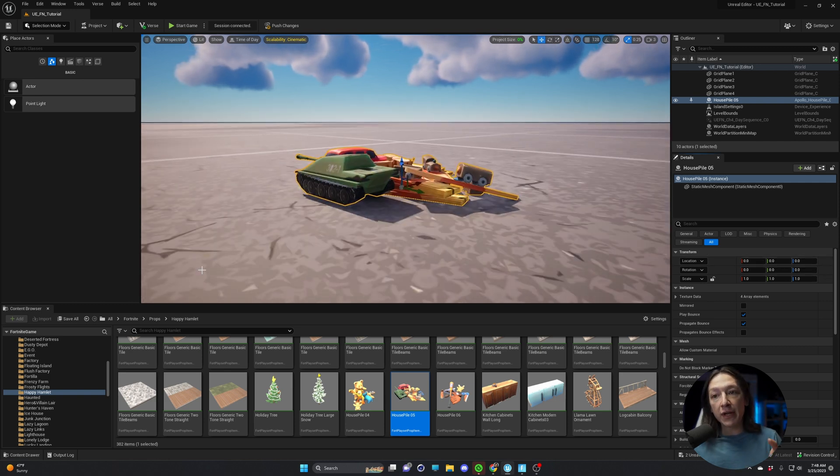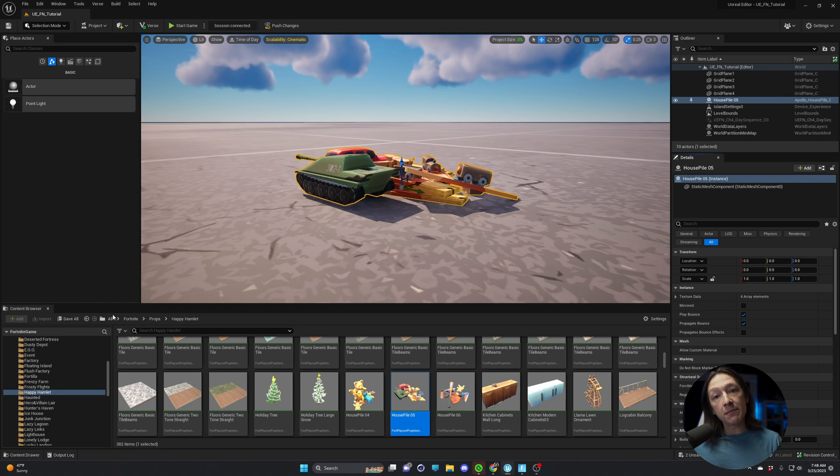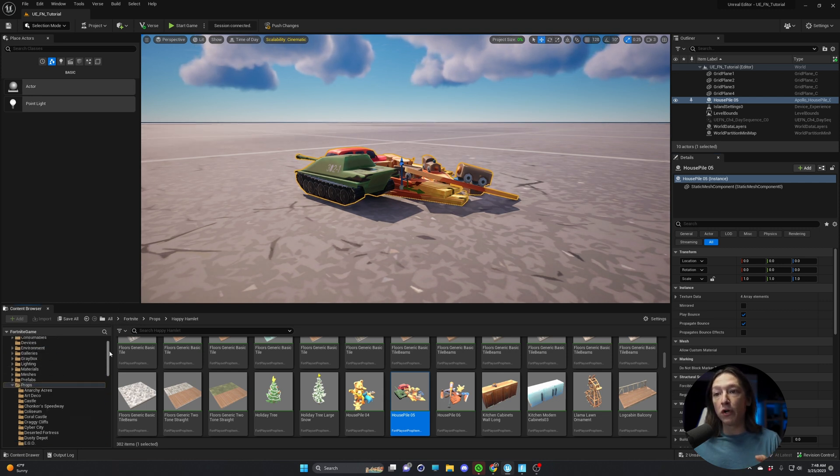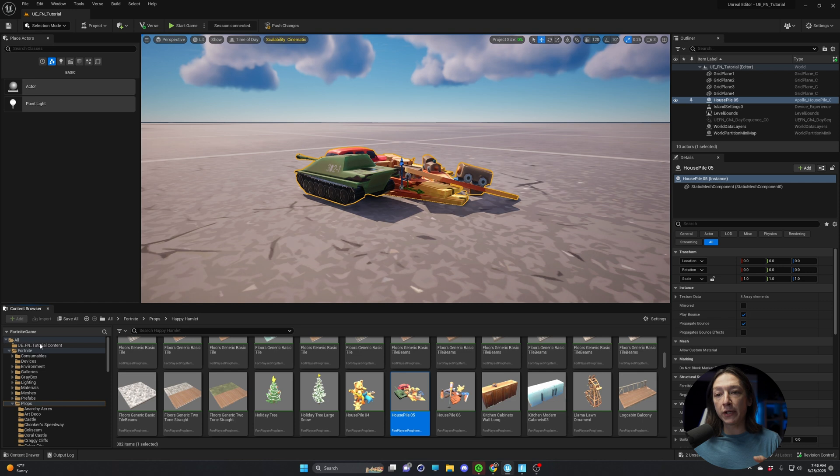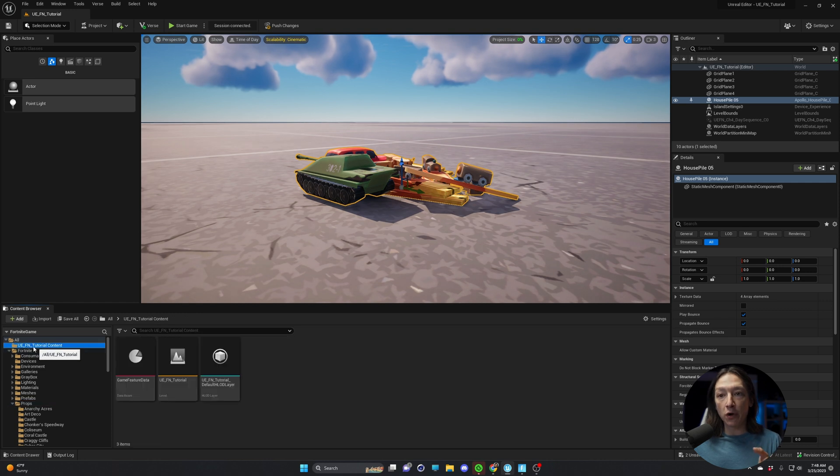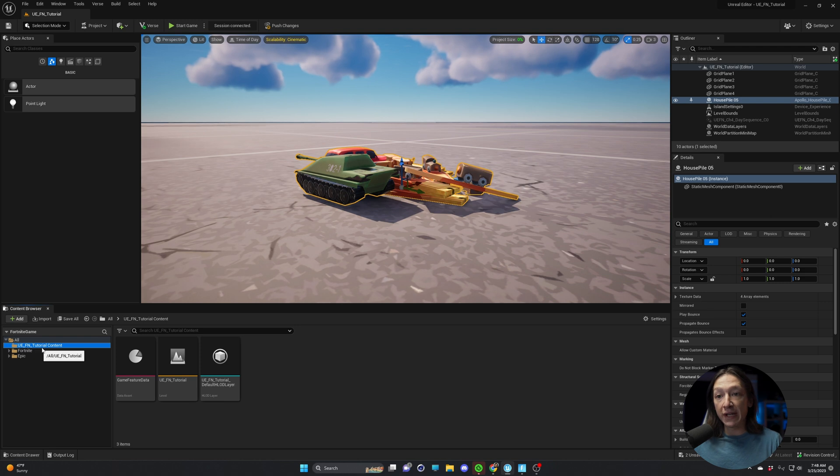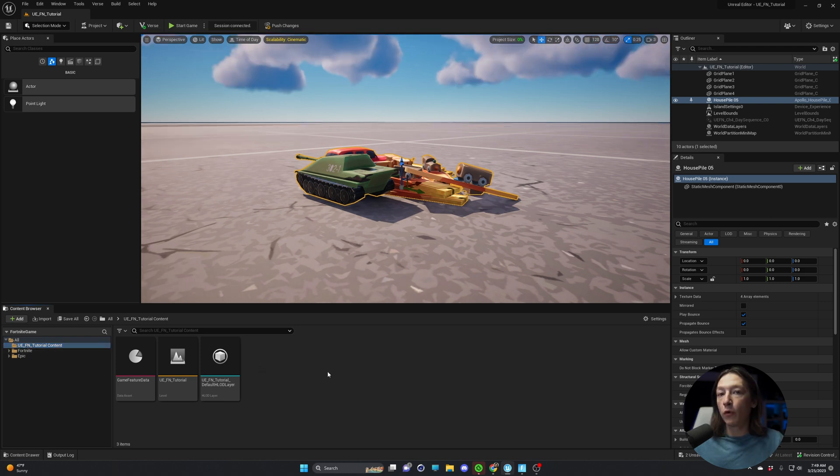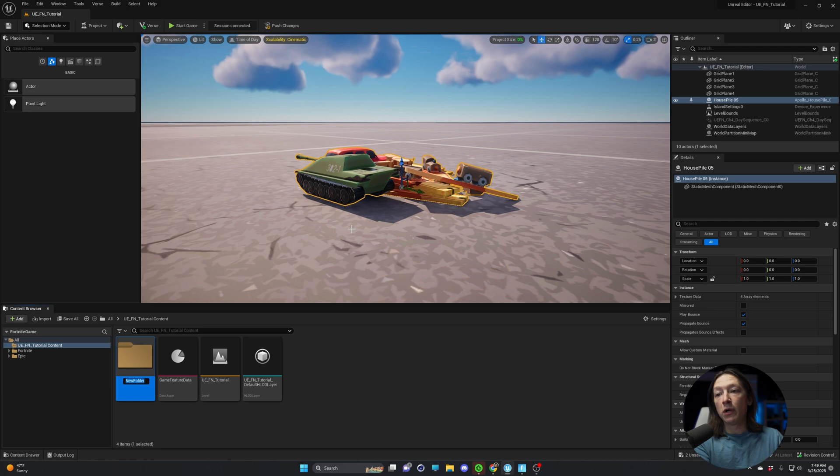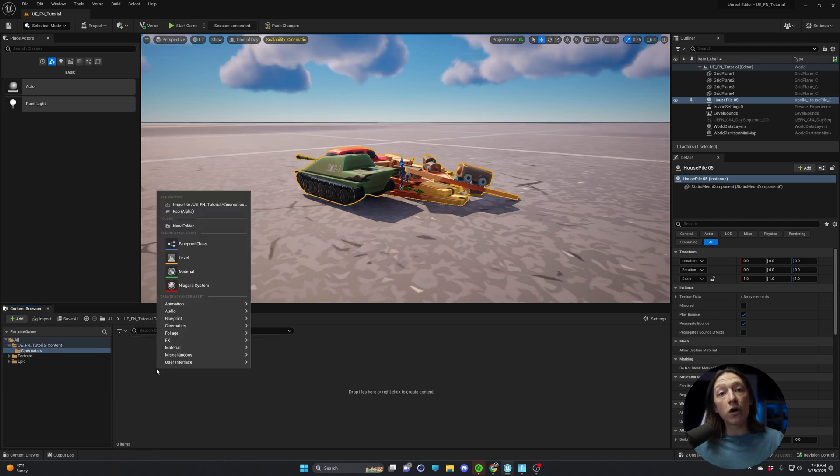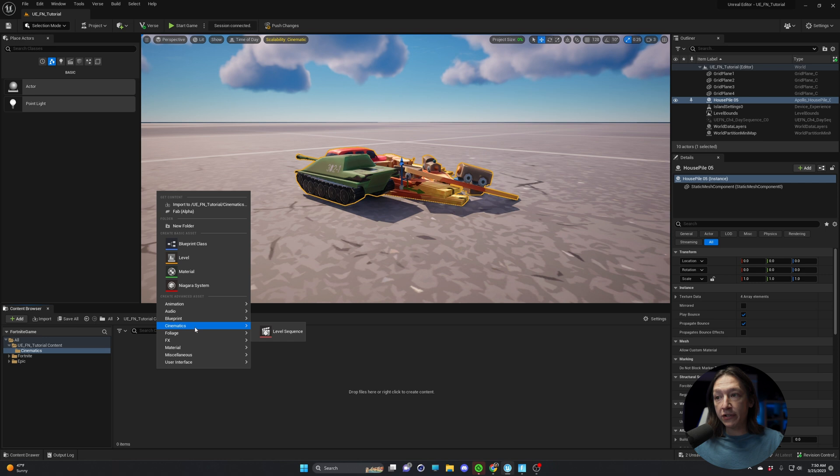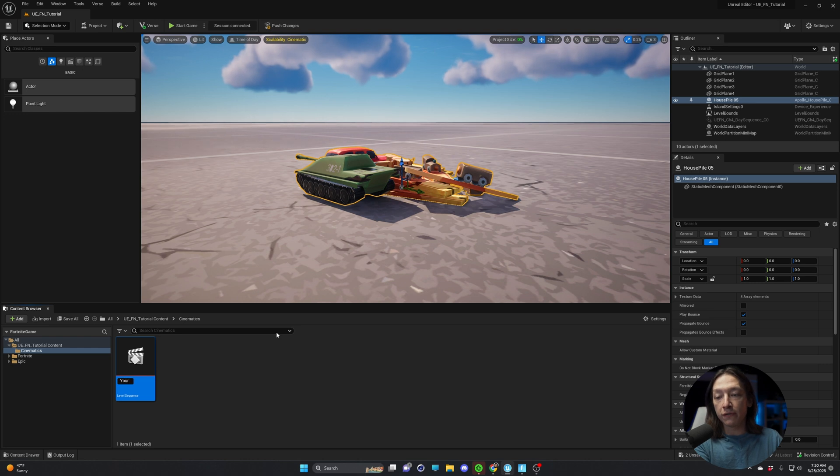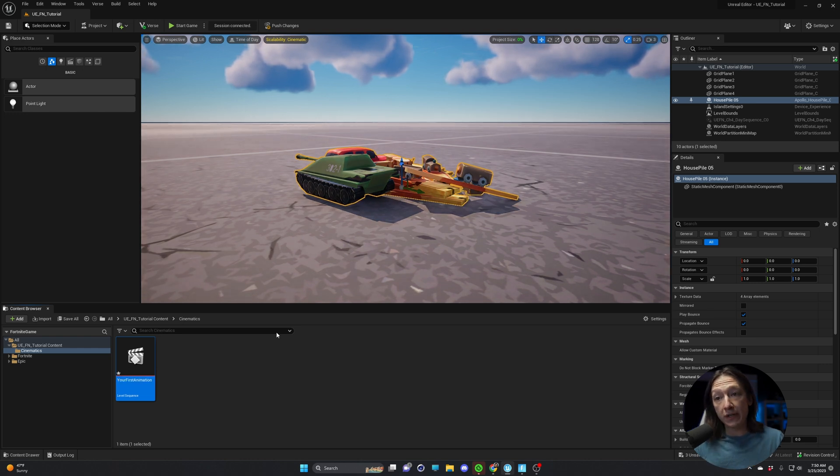Now I want to create a cinematic that is going to have a camera orbit around this. So to do that, we're going to go up to our main folder in UEFN. I have this main folder called UEFN tutorial. We're going to right-click in our content browser and then we're going to add a new folder. We'll call this cinematics. Right-click on your content browser and then you're going to go to cinematics and you're going to add a level sequence. We'll call this your first animation.